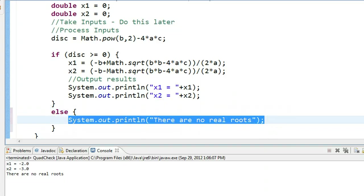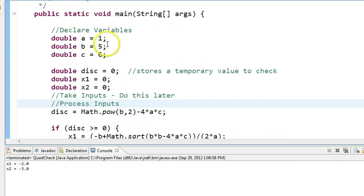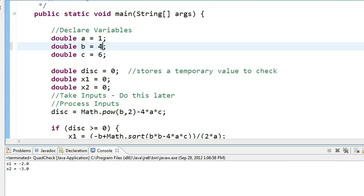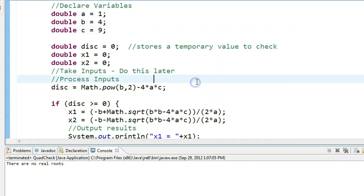If I run this, notice now I don't get there are no real roots. But if I change this to 1, 4, 9, the case where we know there are no real roots, and I run this, I get there are no real roots.